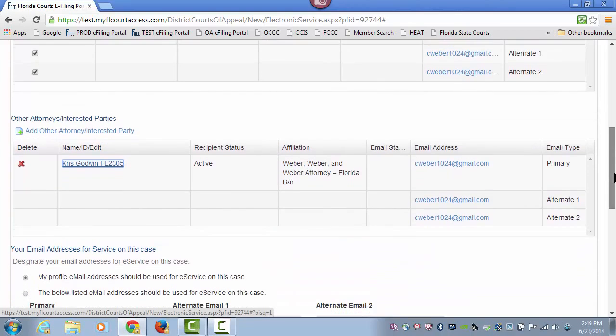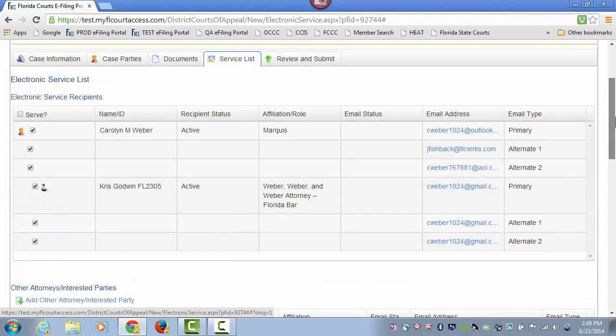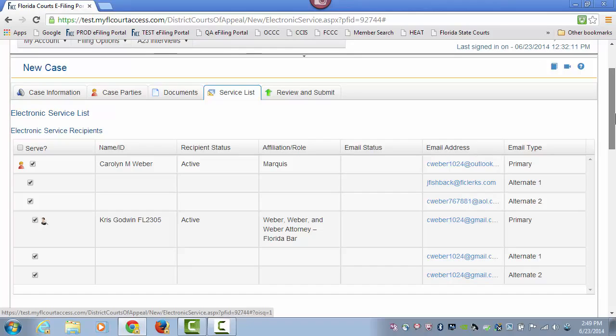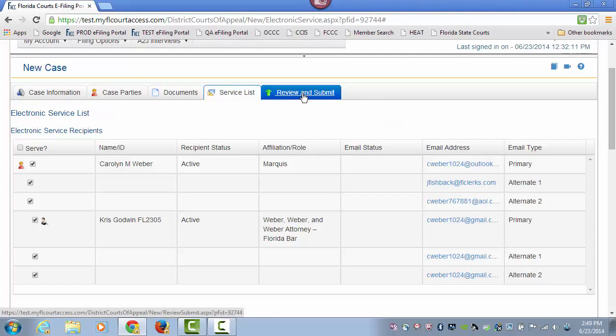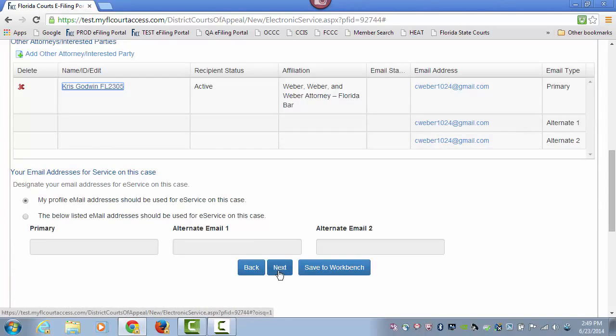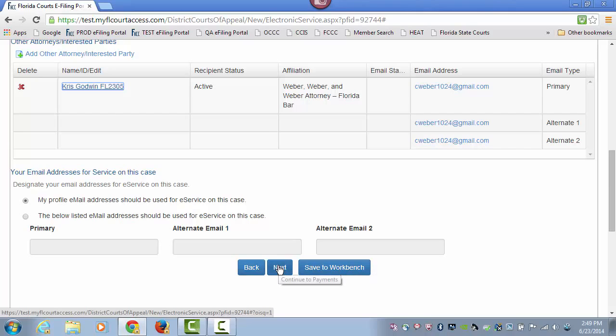Once you have designated those to receive service of this new case, you're ready to move on to your review and submit page. You can do so by either using the tab at the top or clicking next at the bottom, or if you wish to save this to your workbench for submission at a later time, click save to workbench. In this case, we'll click next and move on to our review and submit page.